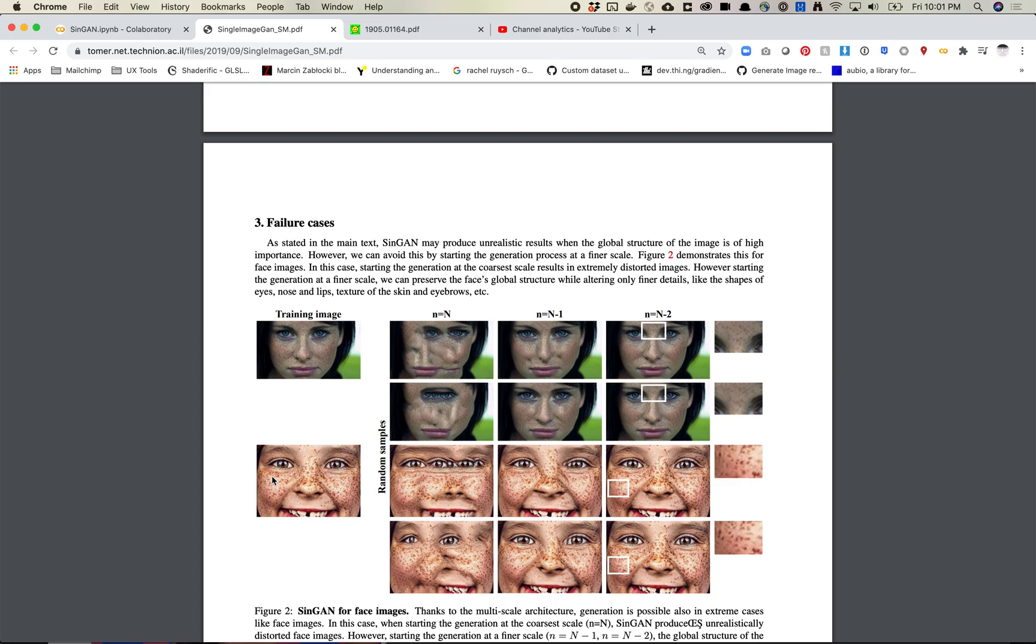One thing to note is it does really work best with some more abstract or more natural looking imagery. If you're trying to train on a face and want to maybe get different nose shapes, the chances of getting a different nose shape are pretty rare. You'll need to use what they call the finer scales, the N-1 scale, to get minor modification differences.